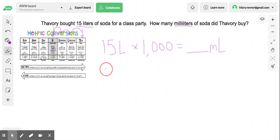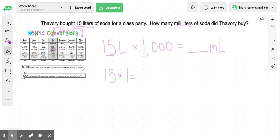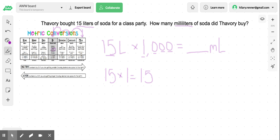So when we do this, we know 15 times 1 is 15. And then we have to add 1, 2, 3 zeros into my number. So I'm going to put a comma — 1, 2, 3. So when we multiply 15 liters times 1,000, we get 15,000 milliliters.